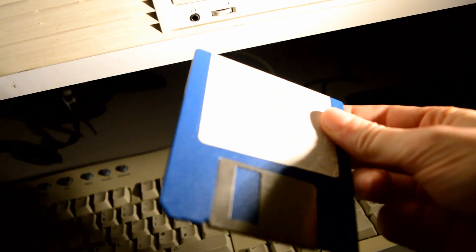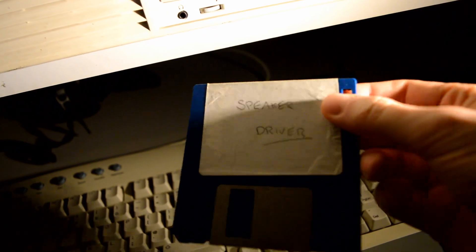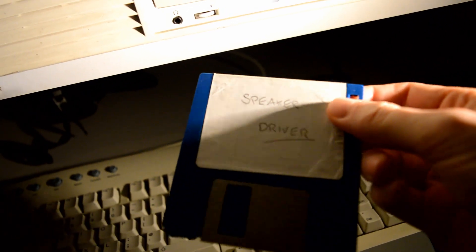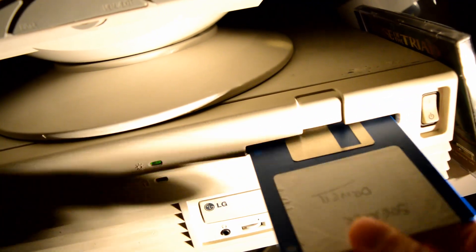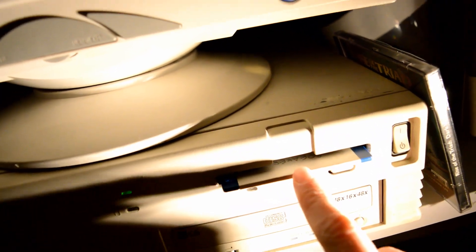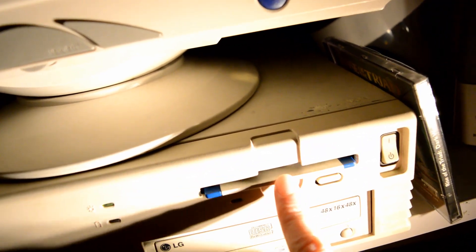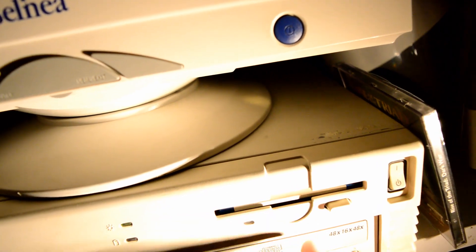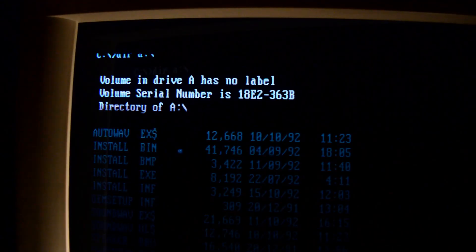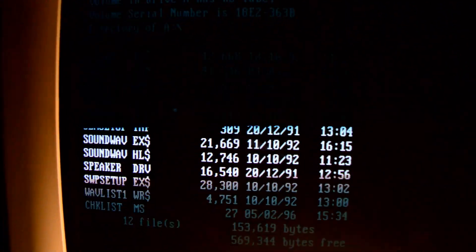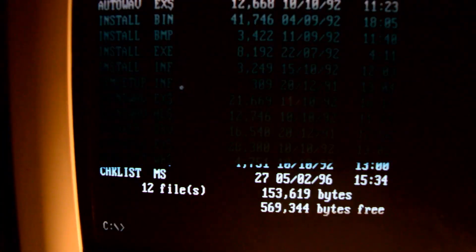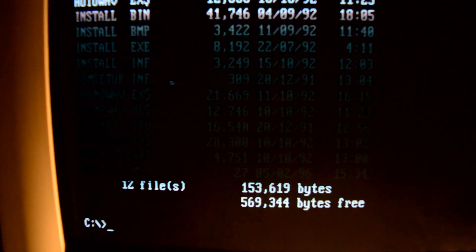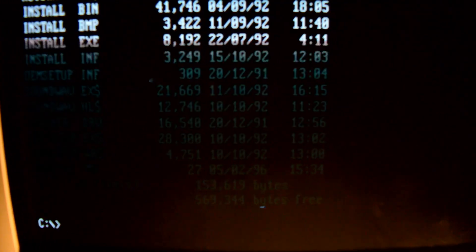So here is the disc labeled speaker driver, standard double density, in my own fair handwriting at the age of 13 or whatever it was. I can never underestimate how exciting it is to use discs still. Let's see if this bad boy works. And indeed it does, and there is the speaker driver, dated 20th December 1991.